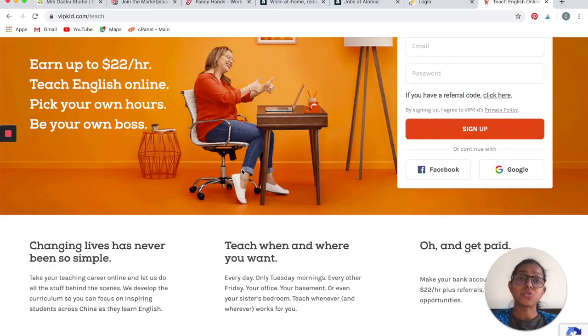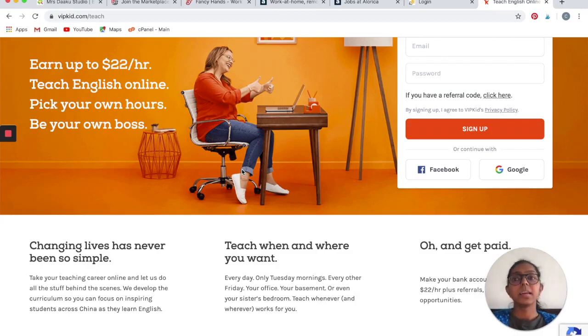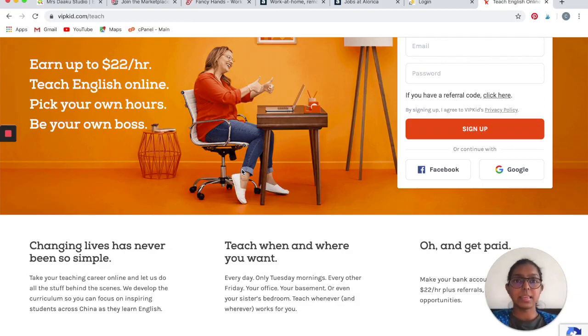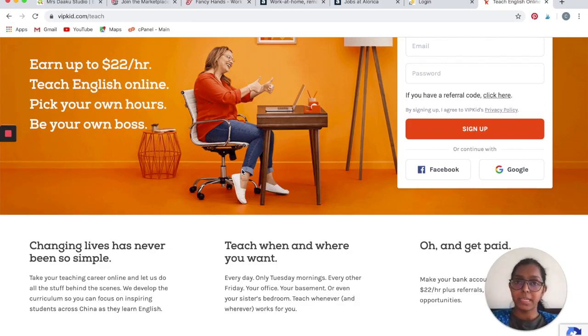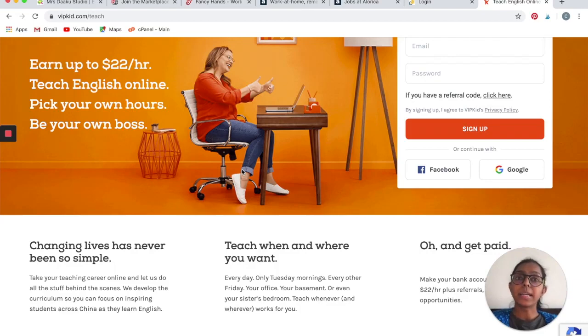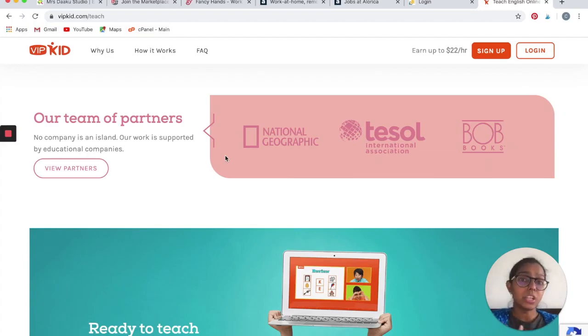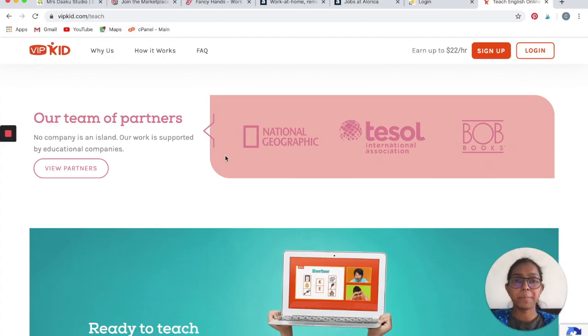There is one strict requirement for anybody who wants to work with VIPKID. That is, you need to have a bachelor's degree. If you do not have a bachelor's degree, then they will outright reject your application. So if you do have one, go ahead and apply. It is a great way to work at night and earn good money. If you are good at teaching and if you like to teach kids, then this could be a great night job for you.